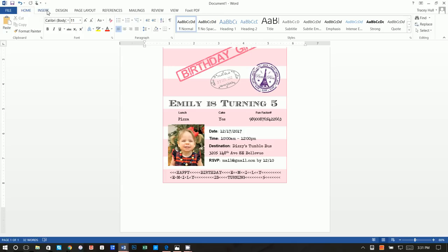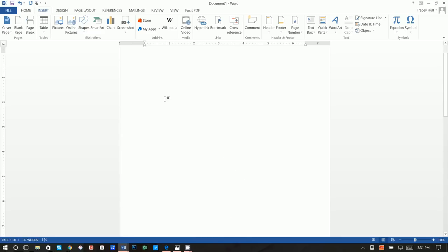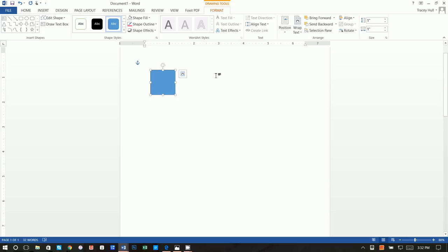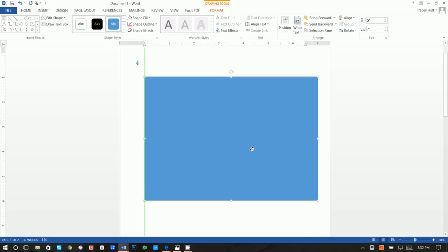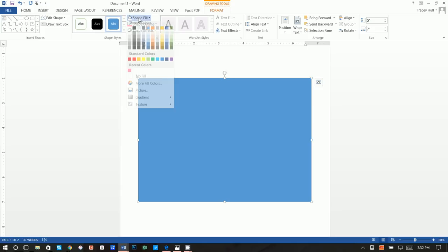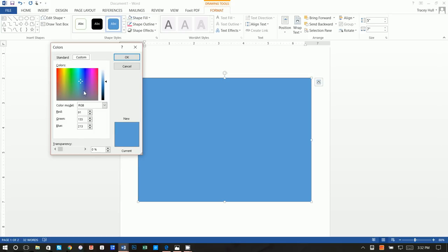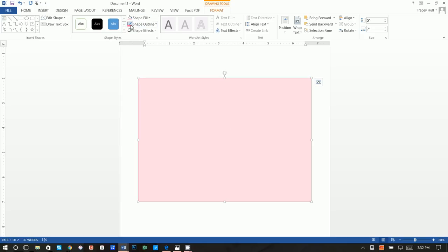Now insert a blank page — that moves the inside content down — and go to the top for the cover page. Insert Shapes > Rectangle, click to draw it, make the width seven and height five, center it, and do Shape Fill > More Fill Colors > Custom with values 225, 221, 229 for that same light pink. Add a pink Shape Outline as well.